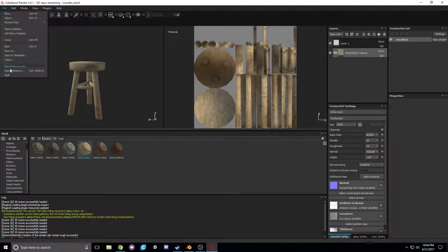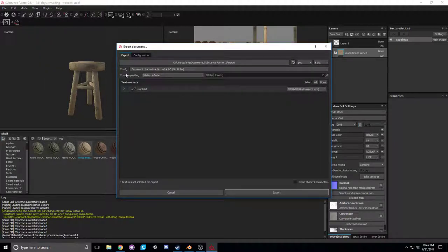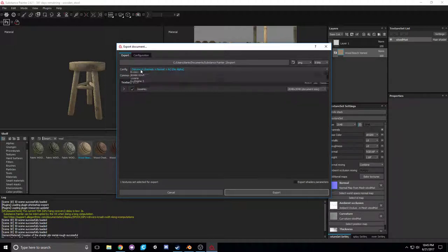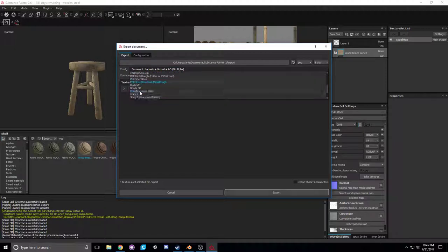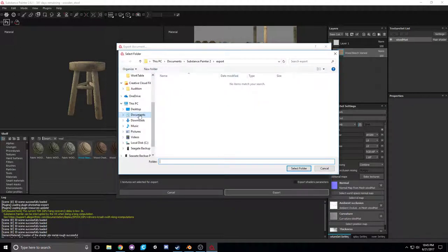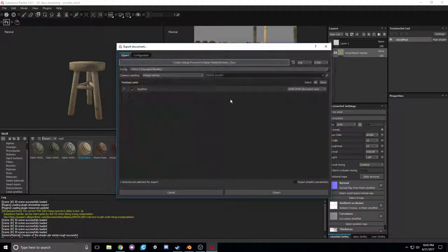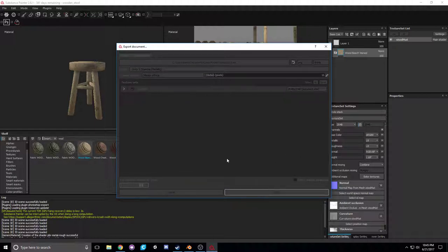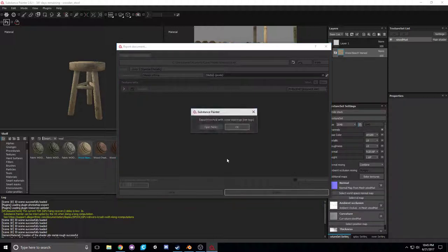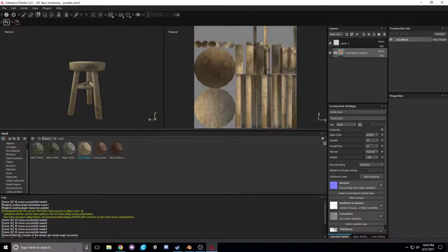Save with Ctrl+S, then go to File > Export Textures or hit Ctrl+Shift+E. Set the config to 'Unity 5 Standard Metallic', choose your wooden stool folder as the export destination, and hit Export. Now you have your Albedo, Metallic, and Normal maps ready for use in Unity.